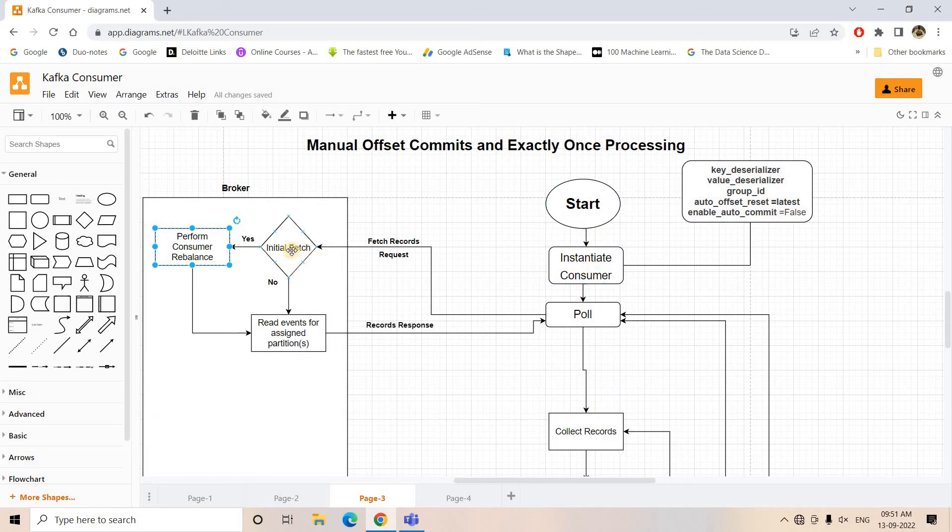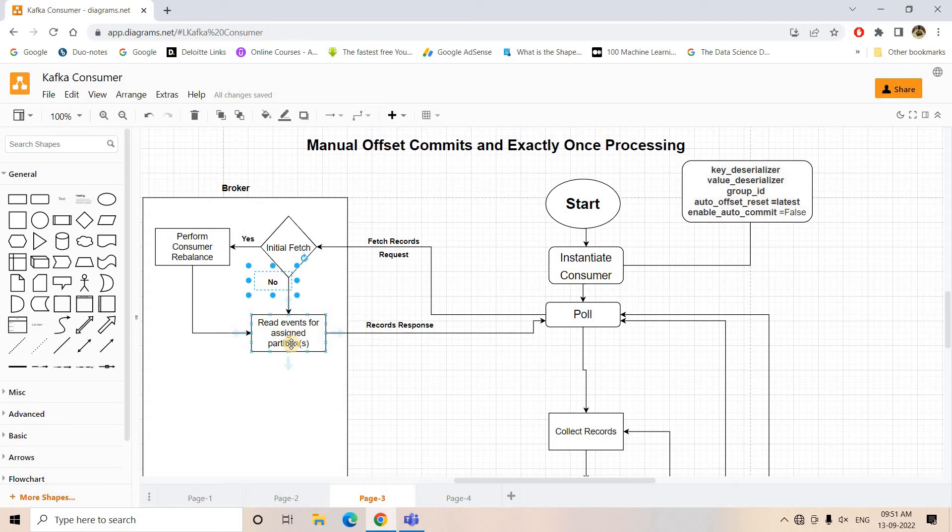If for this particular consumer session that is not the initial fetch or initial poll request, then obviously it will go to the no path and it will read the events from the assigned partitions after the committed offset and return the messages for processing.